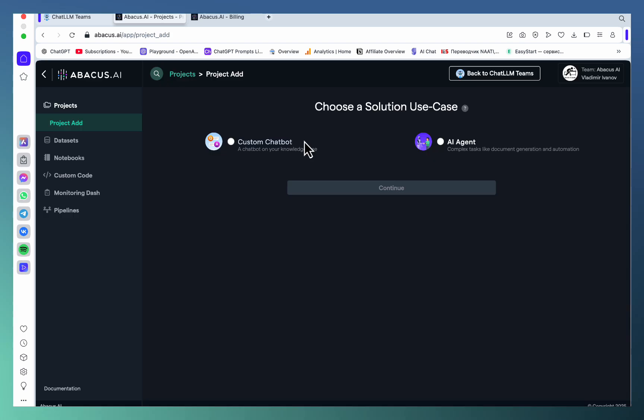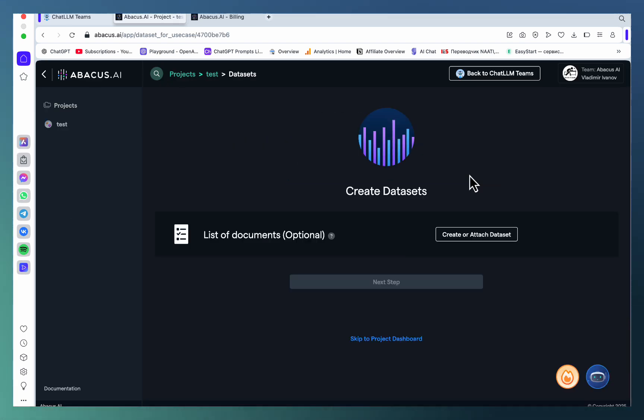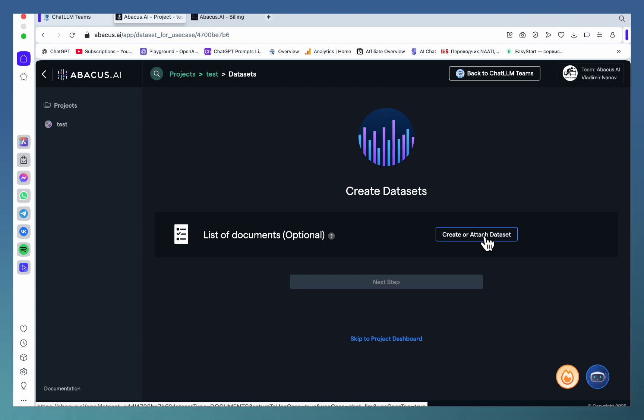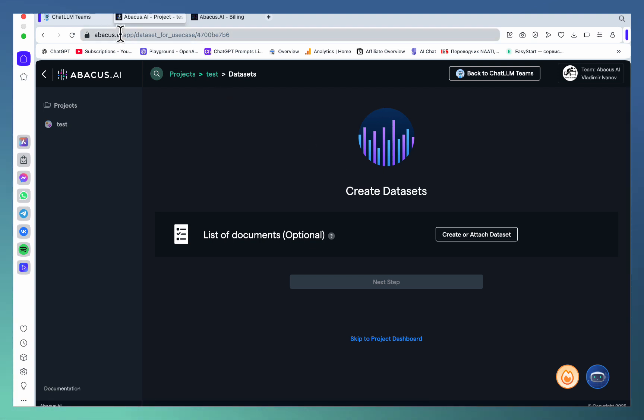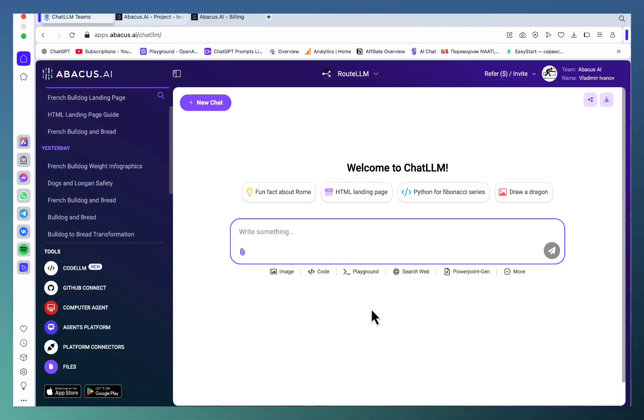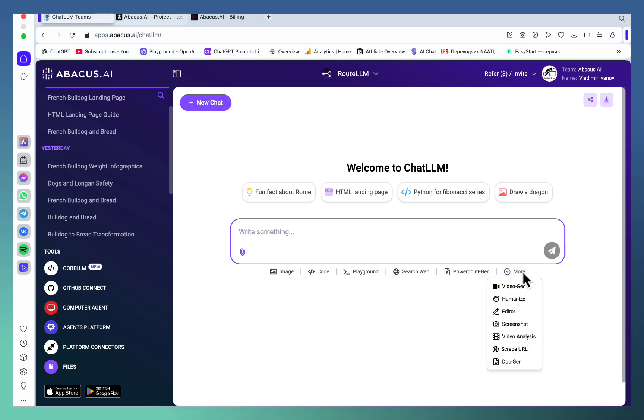create agents, create custom chatbots, or create an agent. You can also create custom chatbots with custom datasets, which is extremely handy. Finally, you can do things like generate PowerPoint slides, you can